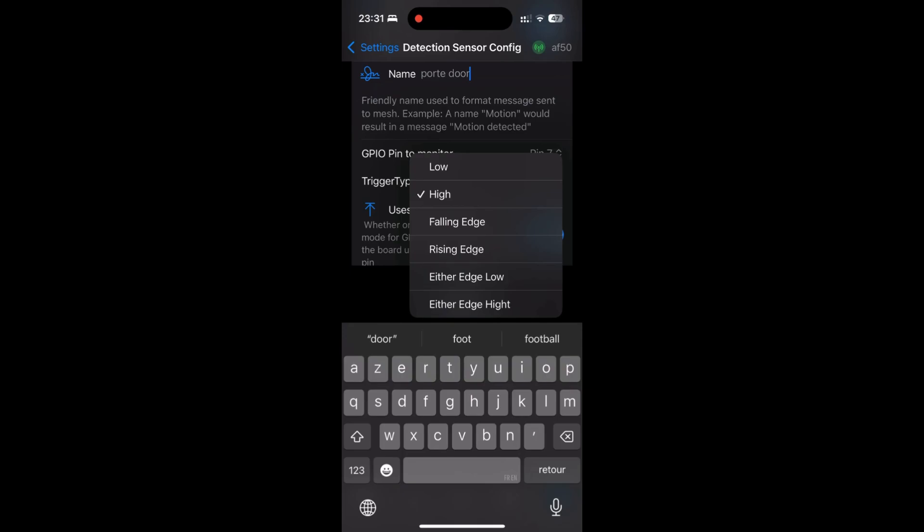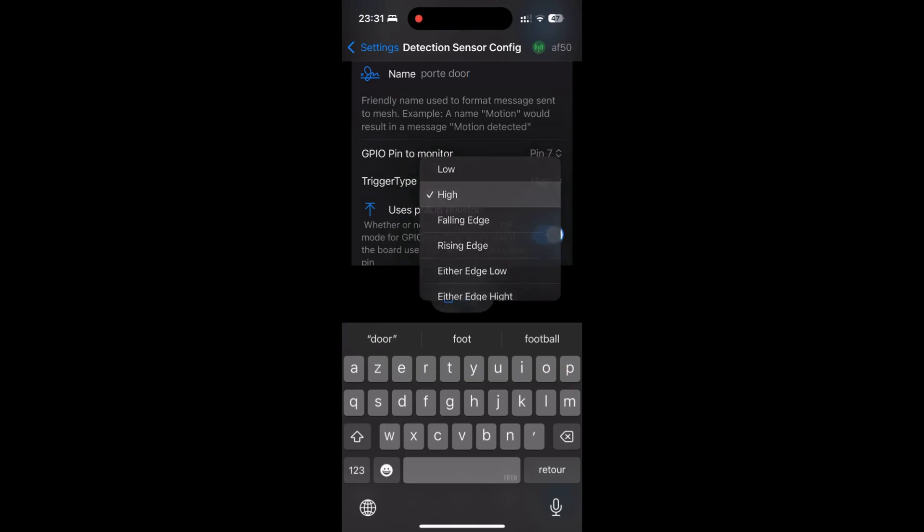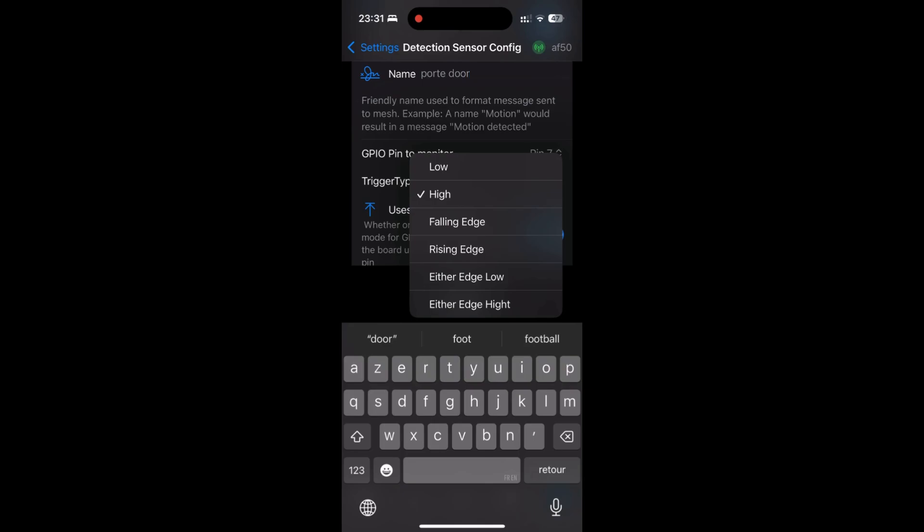High: It's triggered when the magnetic switch opens. The circuit is broken and the GPIO reads as high in pull-up mode. For the use case, we will detect the absence of the magnet, for example when the door is open. Falling edge: Triggered during the transition from high to low, from open state to closed state. For the use case, it detects the exact moment when the door closes. Rising edge: Triggered during the transition from low to high, from closed state to open state. For the use case, it will detect the exact moment when the door opens.